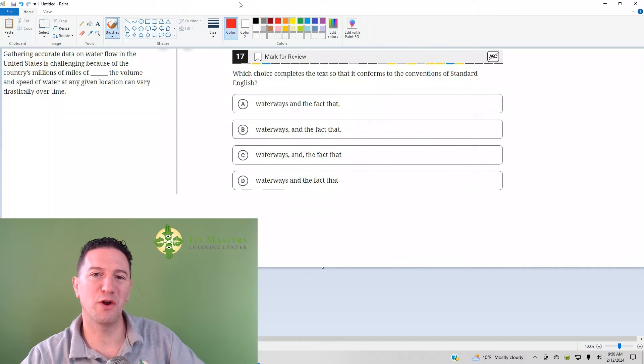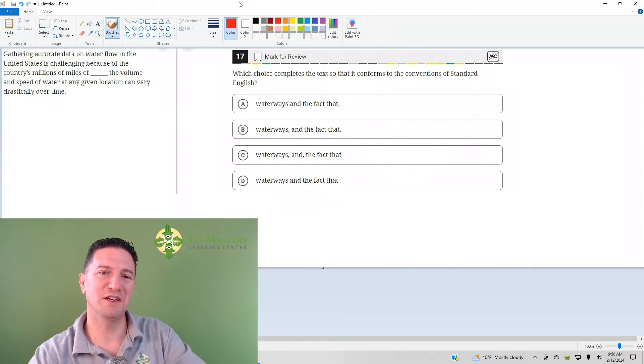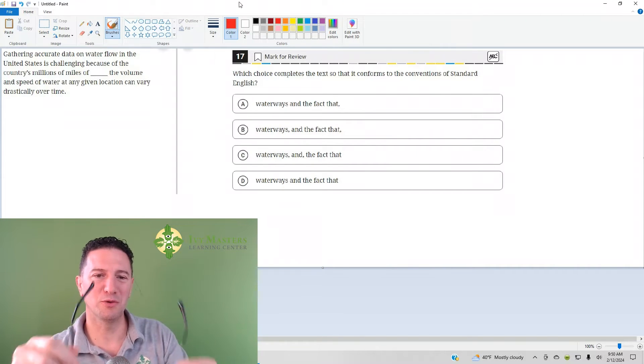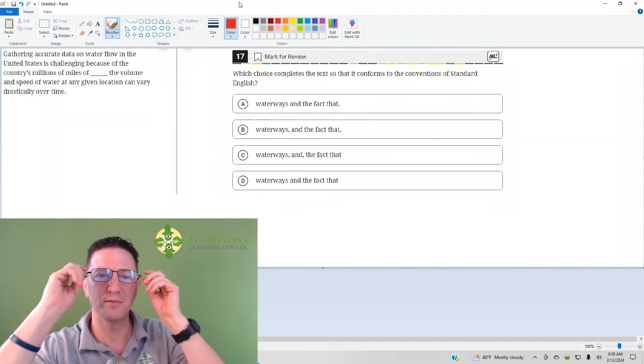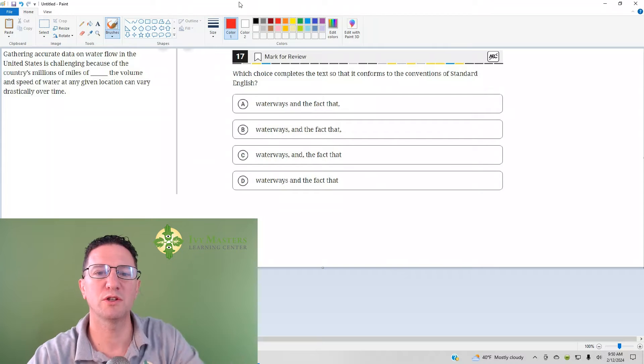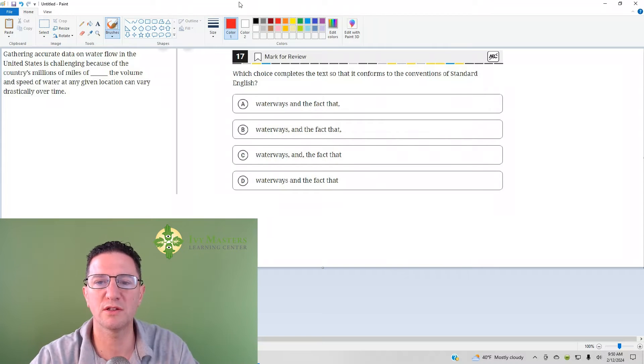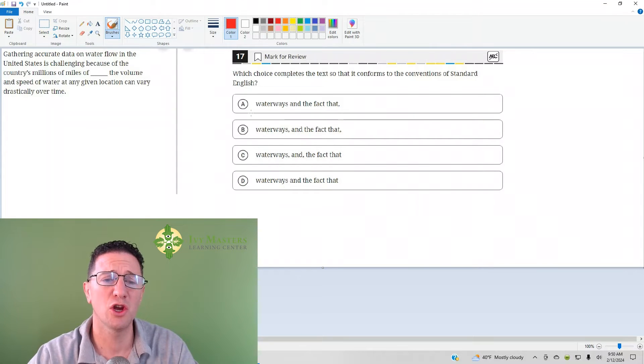The 17th question from Digital SAT Test 2 Module 1 reads: which choice completes the text so that it conforms to the conventions of standard English?